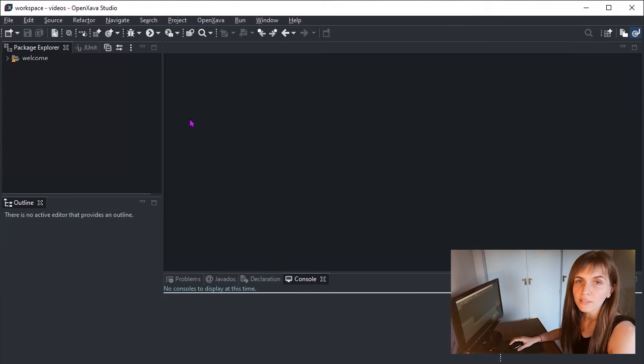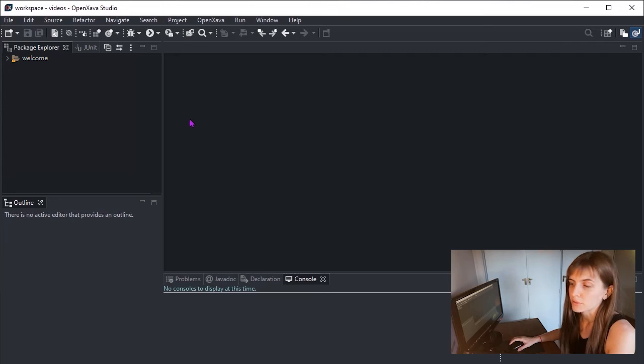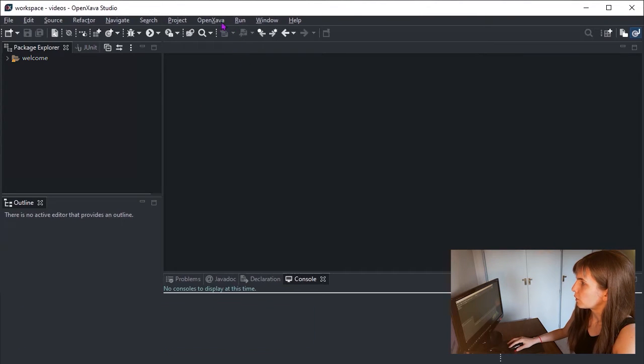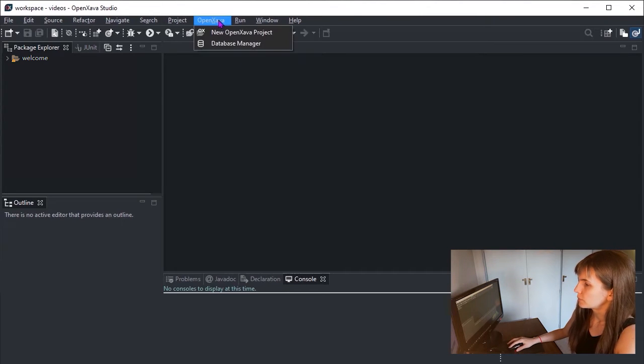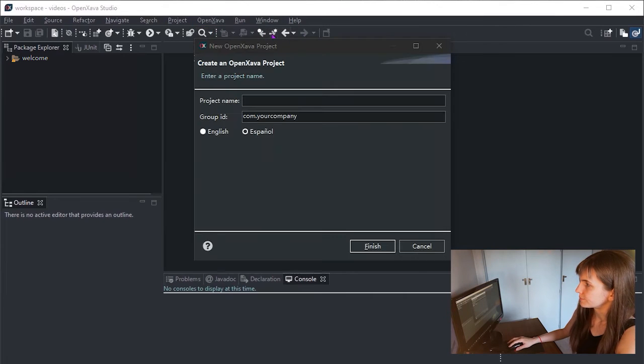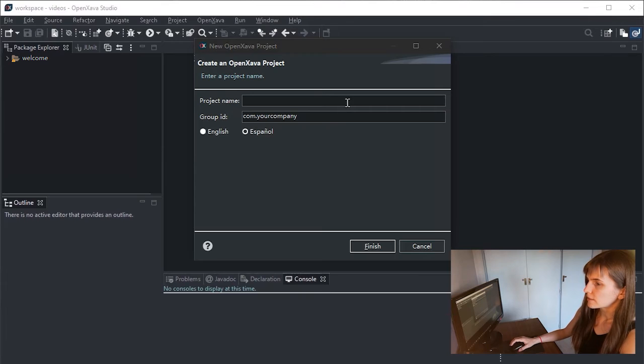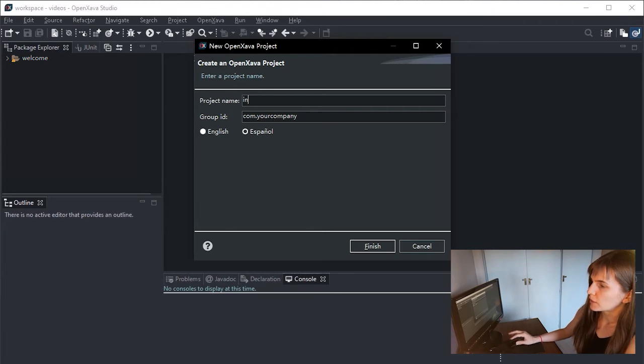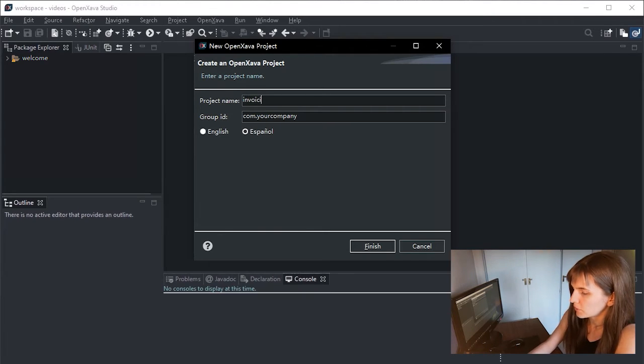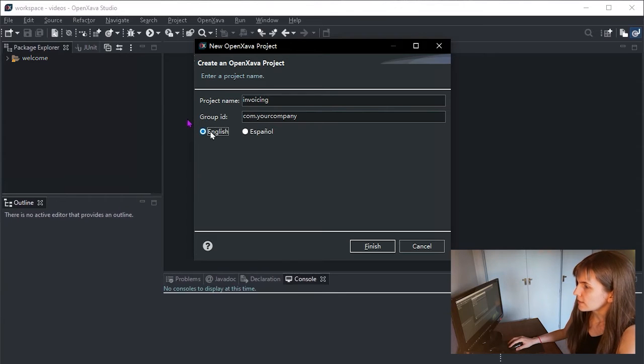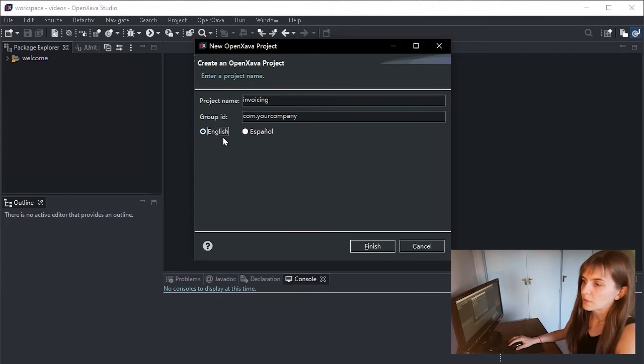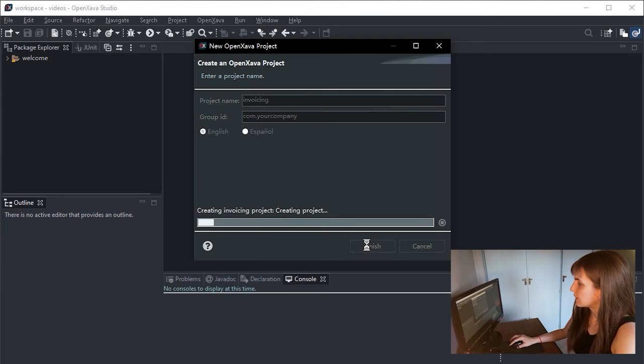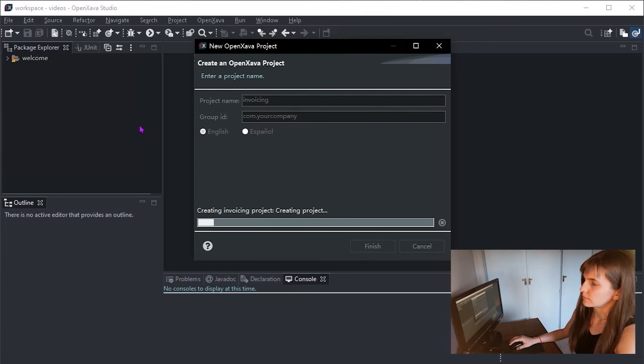First, you have to create a new OpenShava project. Click here to open the OpenShava menu, then choose New OpenShava Project. In this wizard, just type the project name. In this case, we will call it Invoicing. And choose English as language so the code below works. And click the Finish button.